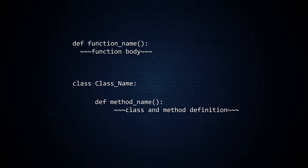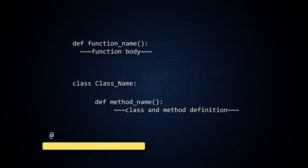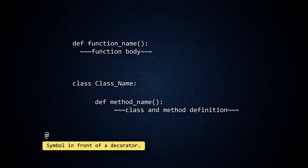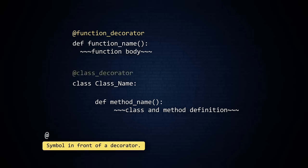A decorator is a command in Python that starts with an at symbol. Decorators are used before functions, classes, or methods.